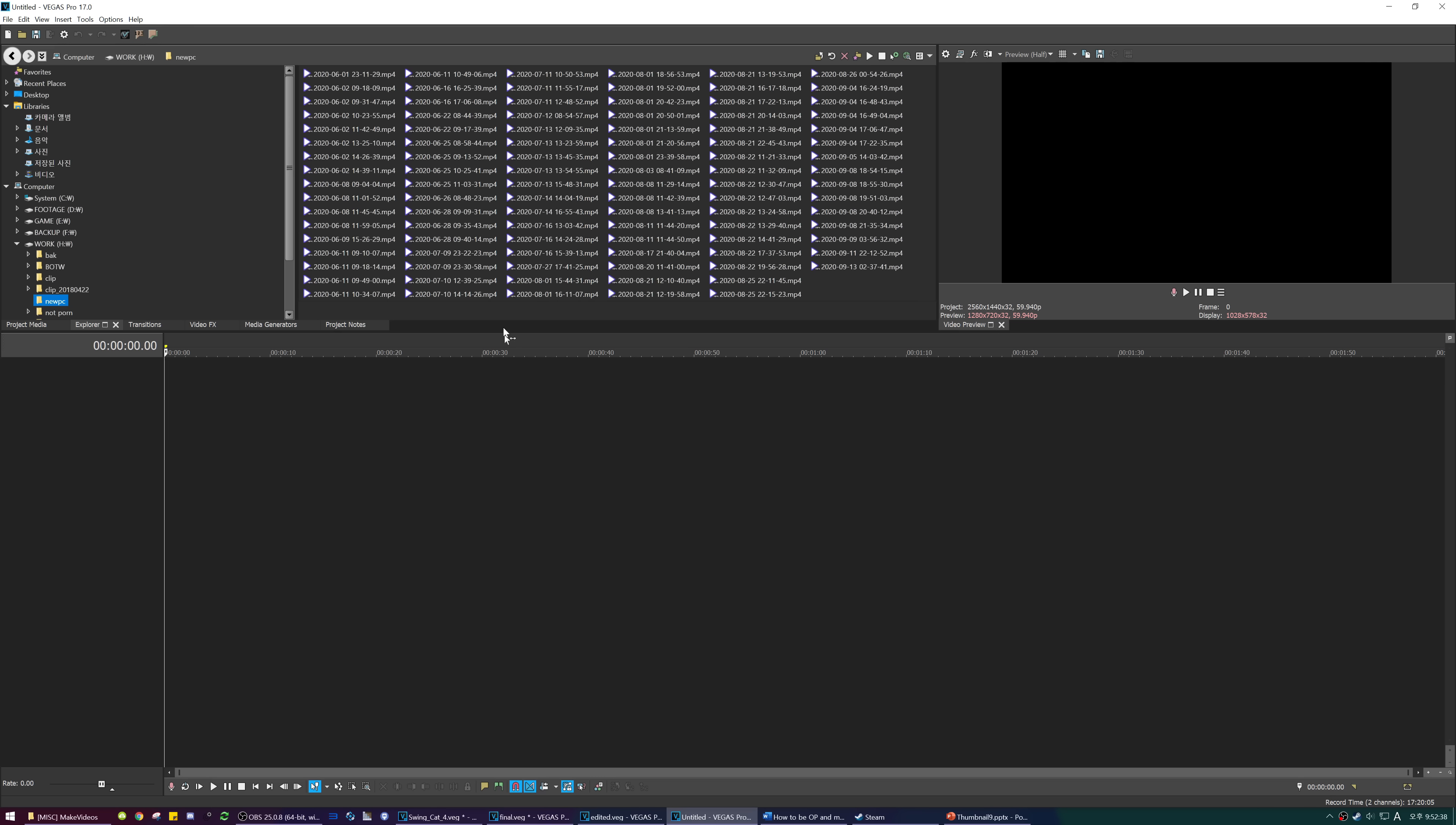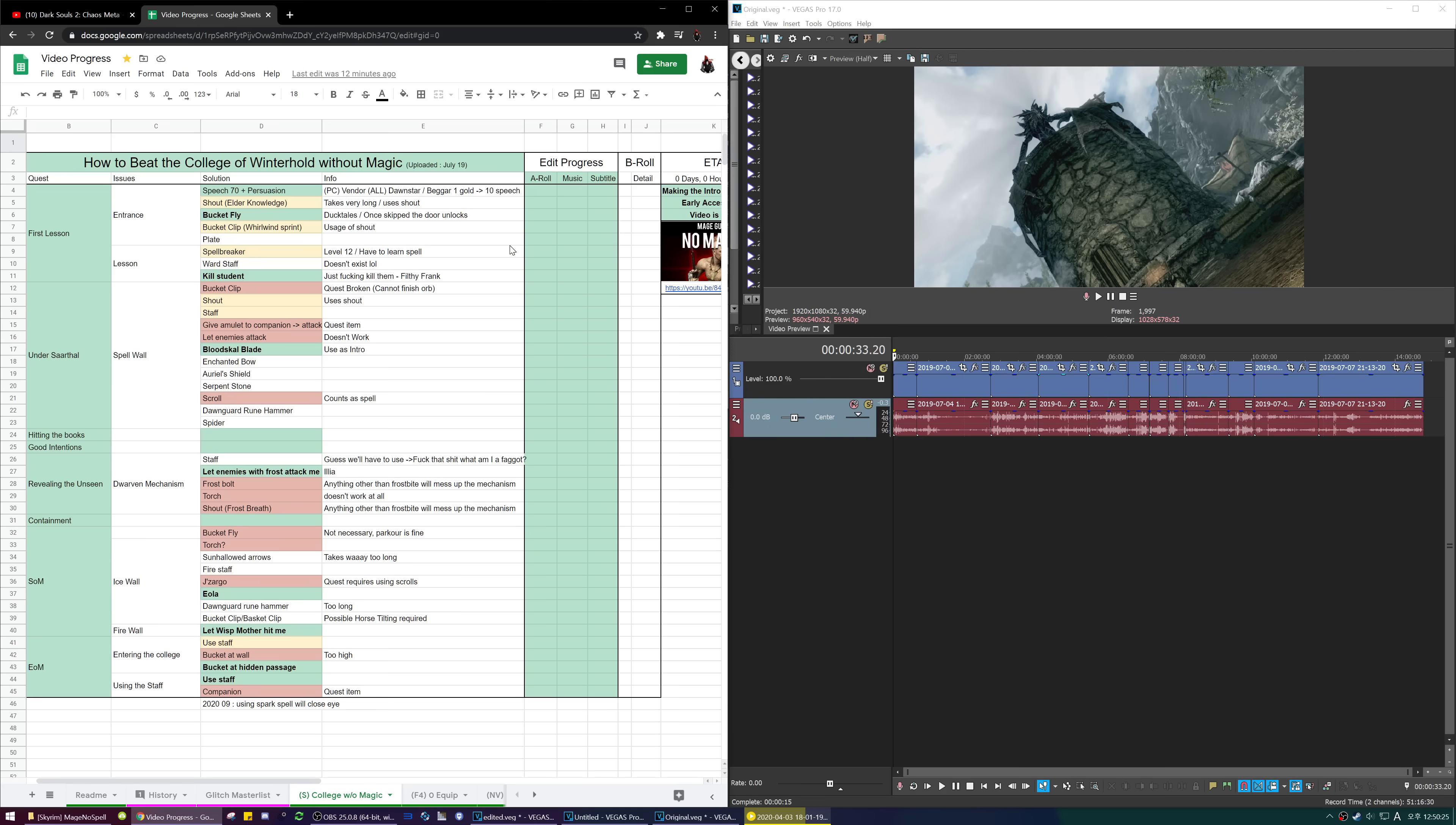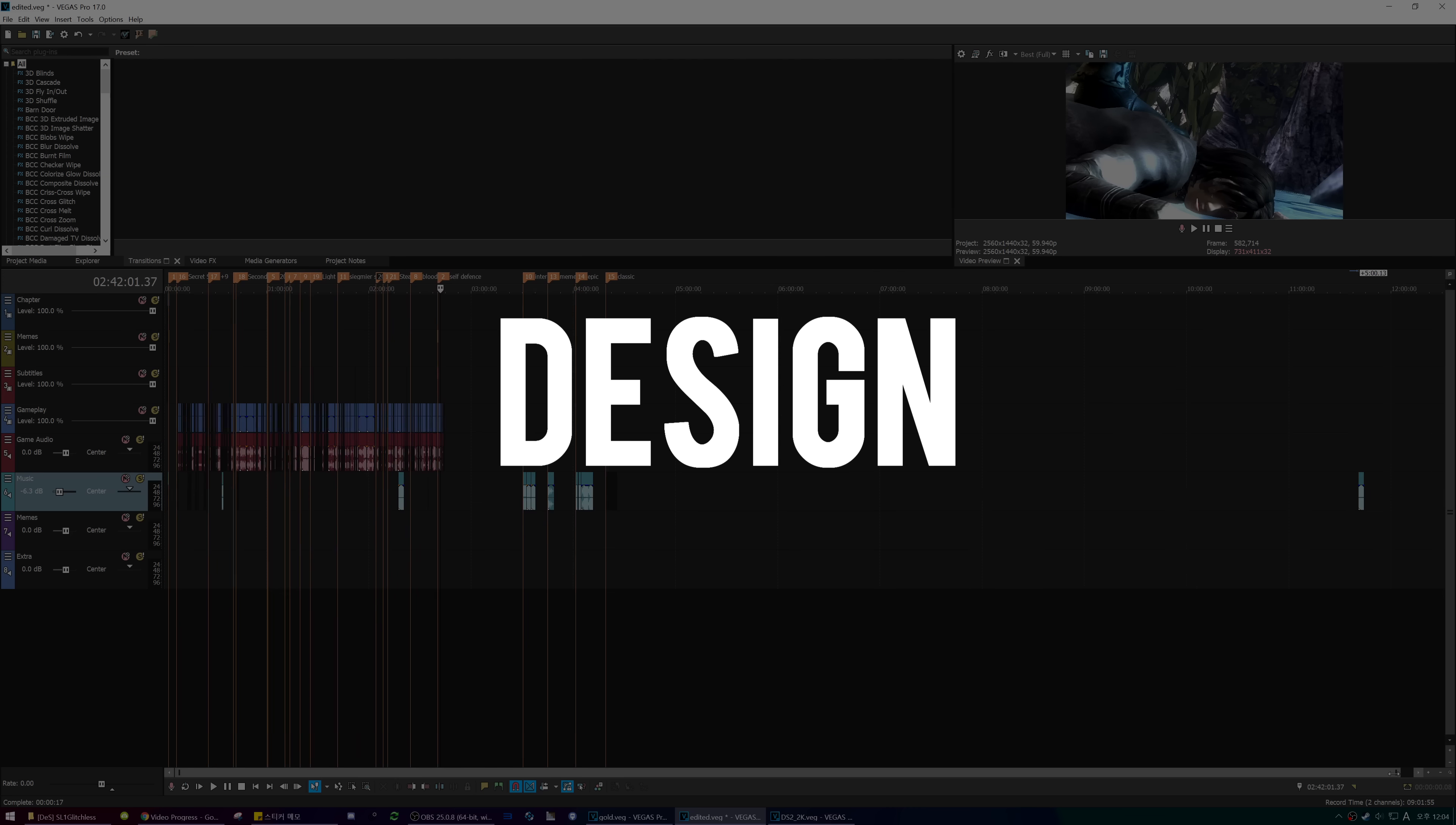My tool of choice is Vegas Pro. It's used by probably every Souls YouTuber that I know of. Start by dumping all the footage in one timeline. Scrub through and cut out the footage that you need. Use the plan you made to know what footage is important, or just cut where the audio is loudest. Rearrange in the order that you want to present and place markers on key parts for later.